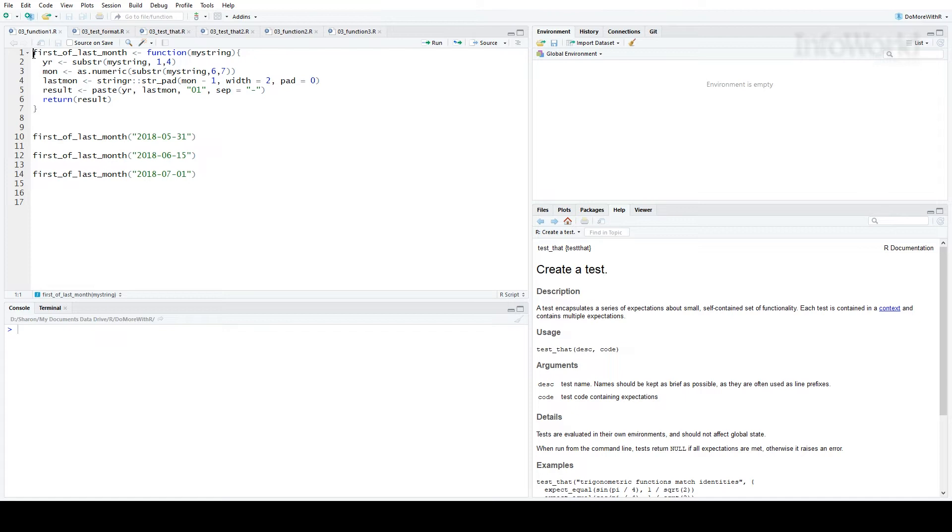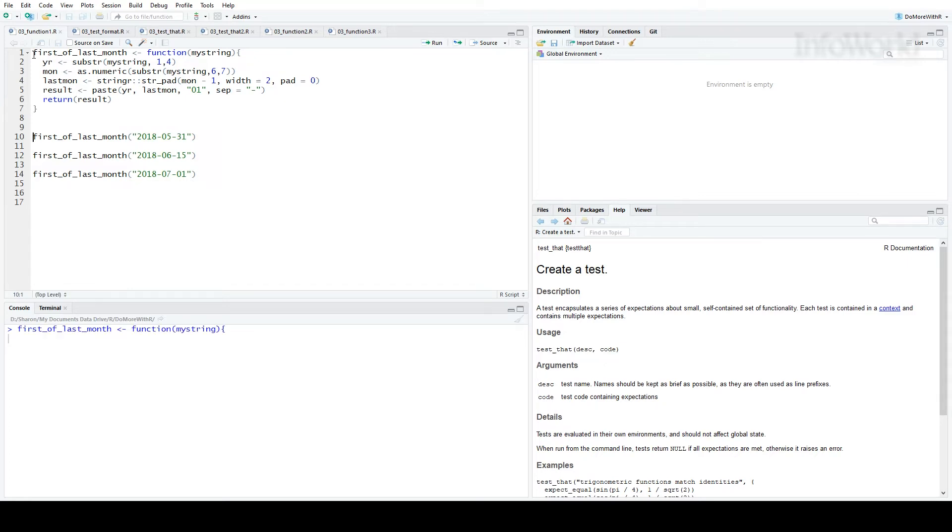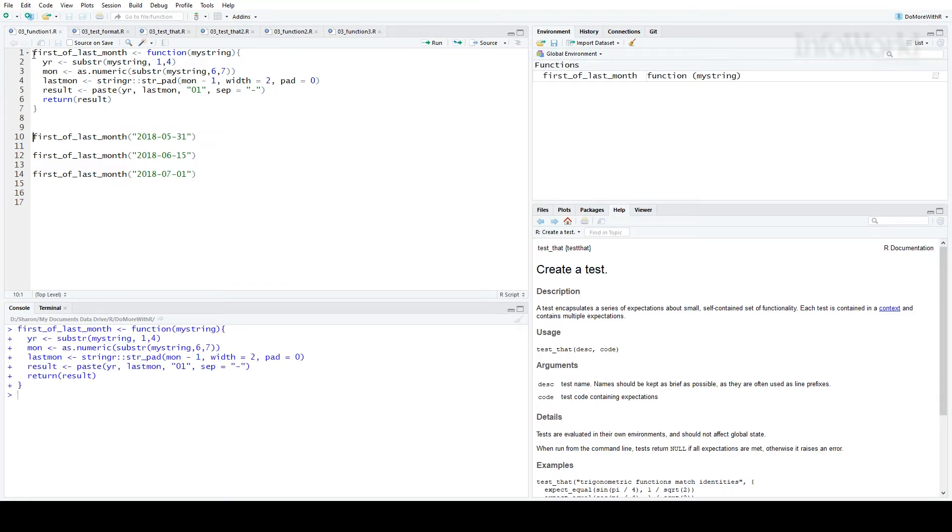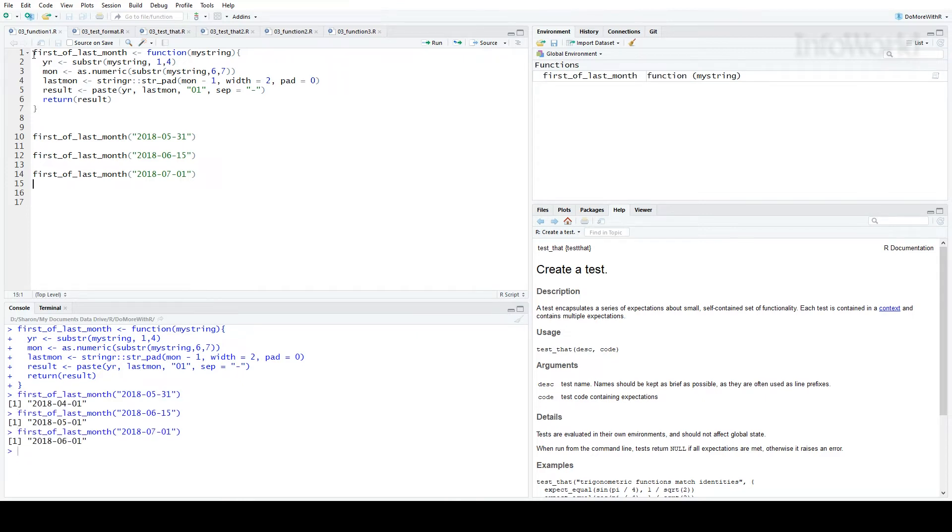Here I've created a simple function that finds the first day of last month from a character string input in year, month, day format. You can see the first version of the function. I'll load the function and try it out a few times.